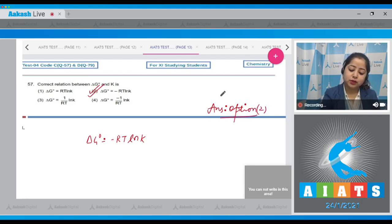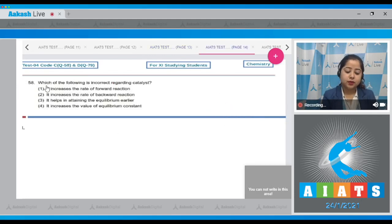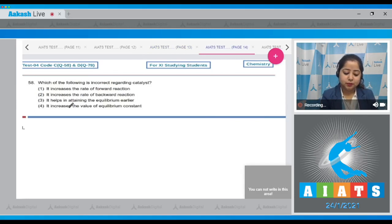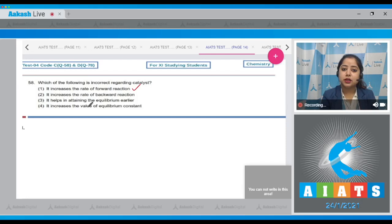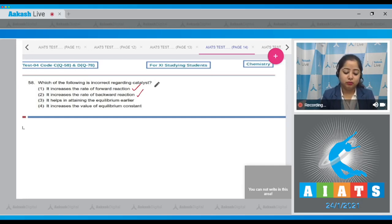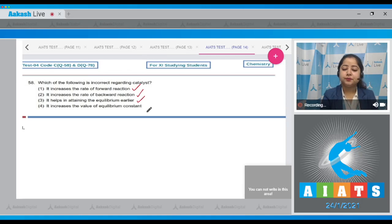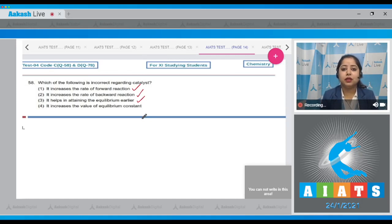Moving to question number 58: Which of the following is incorrect regarding a catalyst? Statement one: it increases the rate of forward reaction — correct. Statement two: it increases the rate of backward reaction — also correct. A catalyst equally increases the rate of both forward and backward reactions. Statement three: it helps in attaining equilibrium earlier — also correct, as a catalyst decreases activation energy.